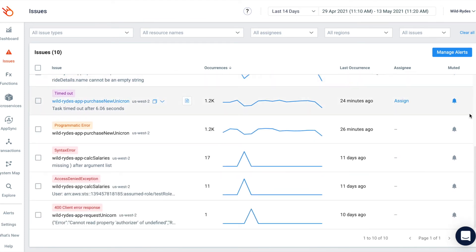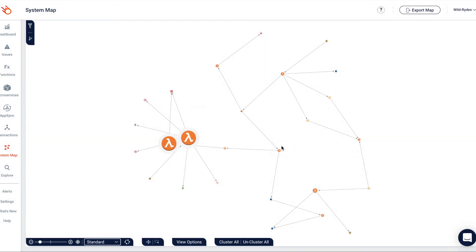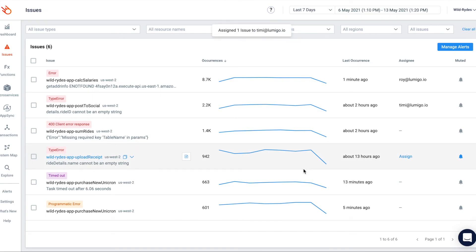Lumigo tells you the full story of every transaction and proactively monitors your environment for you. It saves your developers precious time and lets them focus on what they do best: create new value for your business.